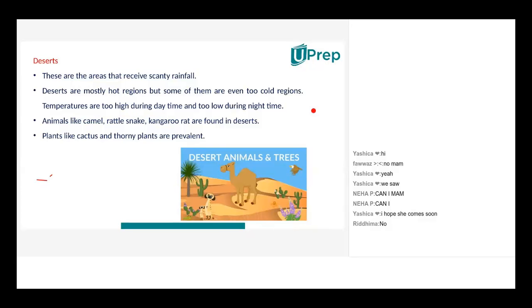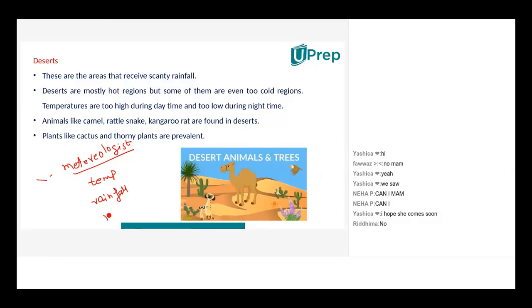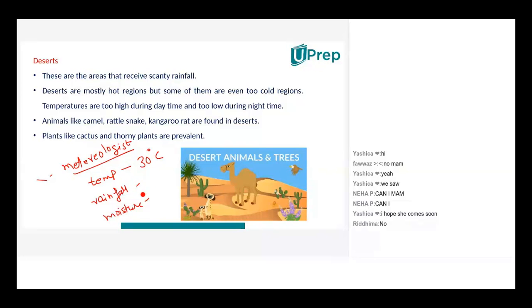There is something called a meteorology department. Meteorologists measure the temperature, rainfall, and moisture of any place — it could be a city, a village, or a country. So when we say that Kerala has got an average temperature of 30 degrees Celsius, we also have to mention what the annual rainfall that Kerala receives is.